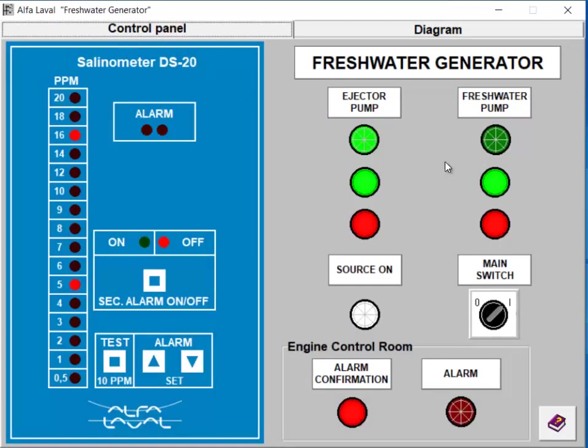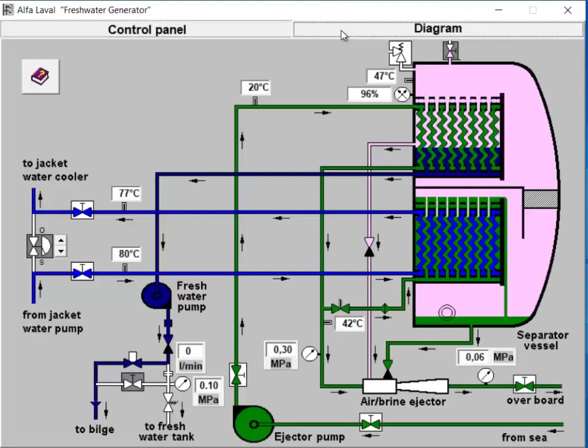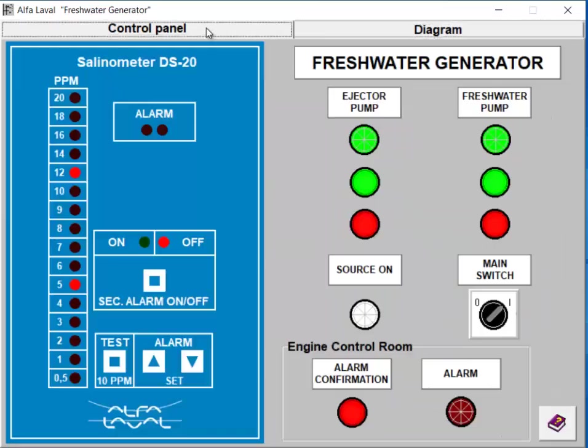Step 6: Starting the Fresh Water Distillate Pump. When the fresh water reaches the desired level of purity, usually 5 parts per million, you can start the freshwater distillate pump. It will pump the fresh water to the designated storage tank.